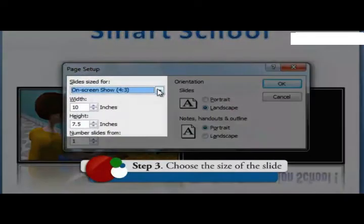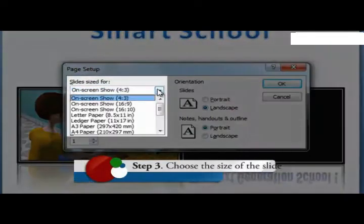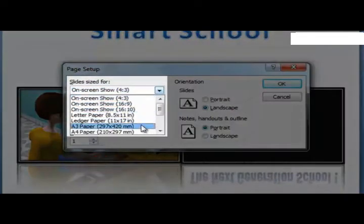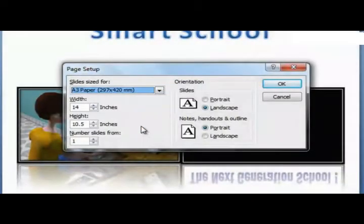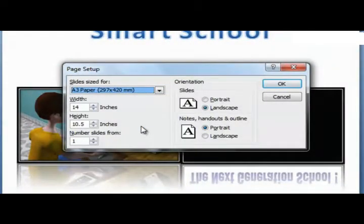Click design tab and then select page setup. Choose the size of the slide. Select the A3 paper option if you want the slide to fill an A3 sheet.